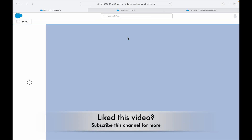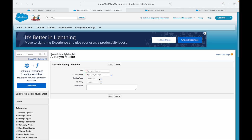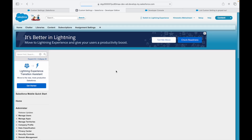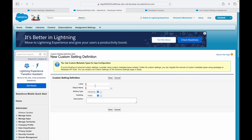The page isn't responding as expected, so I'll cancel and delete the existing Hierarchy-type Custom Setting. I don't want that type — I want a List type. I'll click New, name it 'Acronym Master', the object name will be the same with underscores, and now the setting type shows List as available. I'll save it as List type.